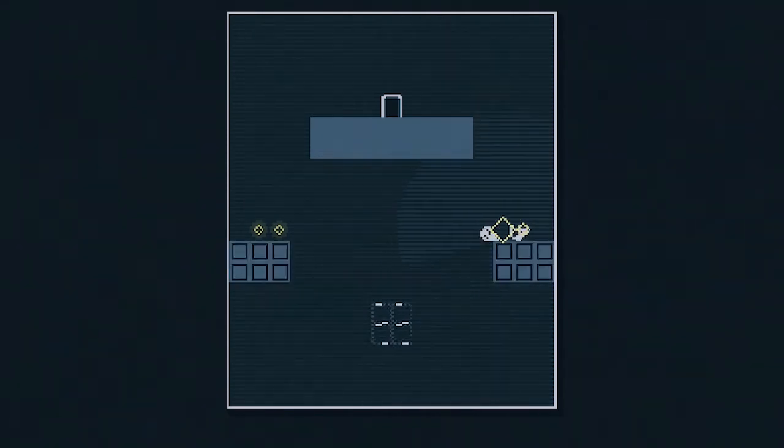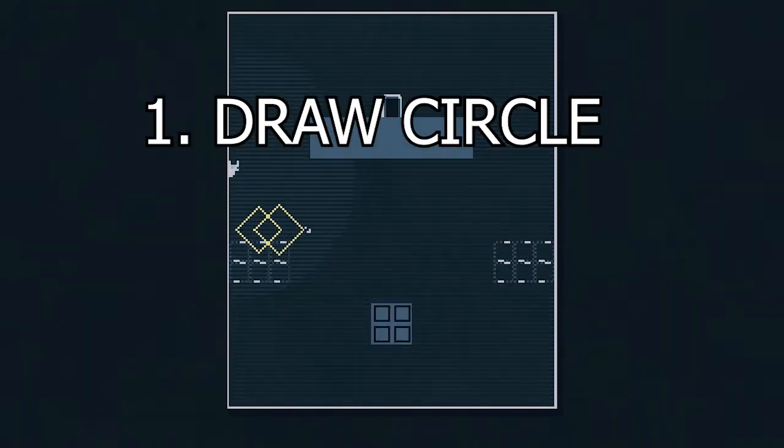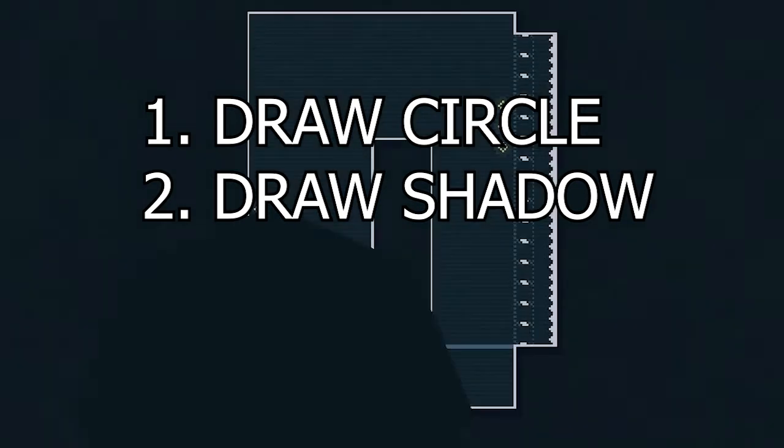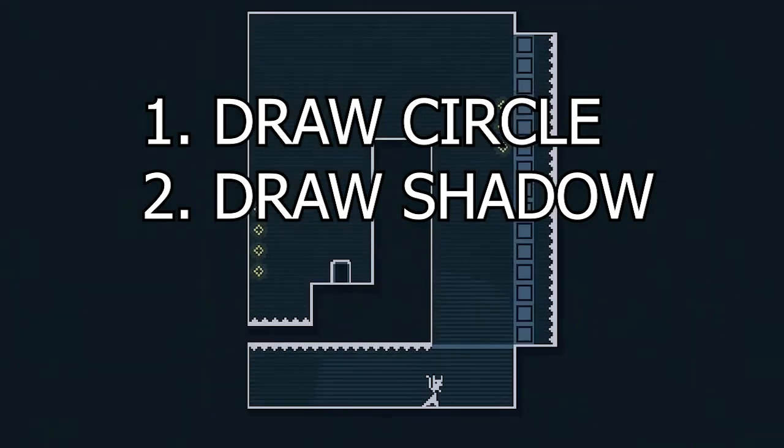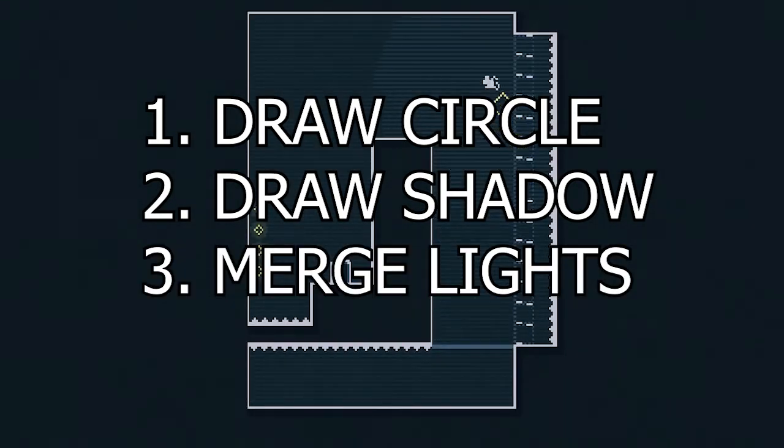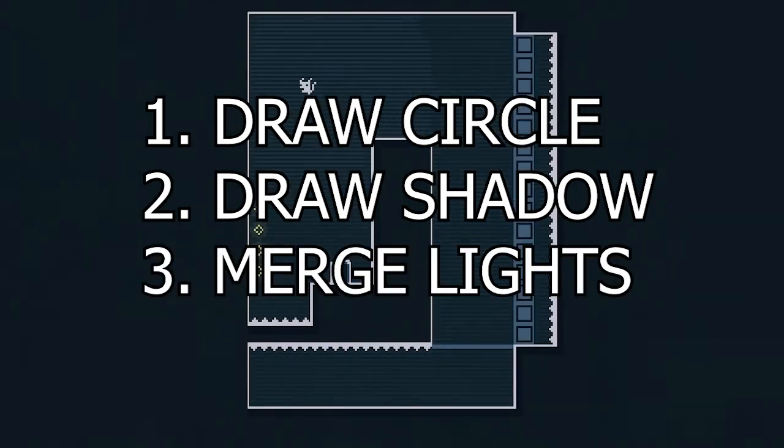First, I draw a circle. Second, I draw the polygon in the shape of the shadow. And third, I merge all of the light sources together.